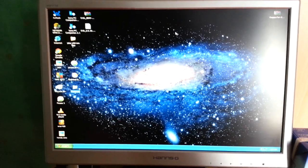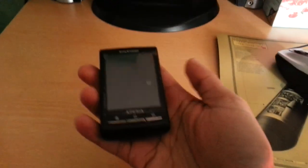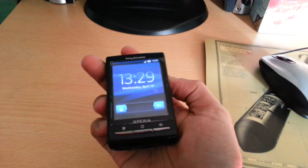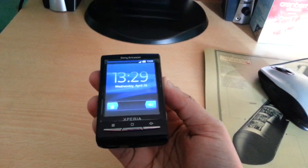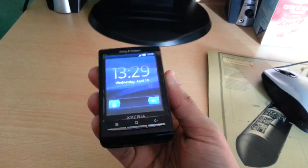Yo, it's your boy Android Doctor back again, and today I'm going to show you how to install JellyBean 4.1.2 onto the Xperia X10 mini. It's a real simple process and I'm going to guide you through it real quick.